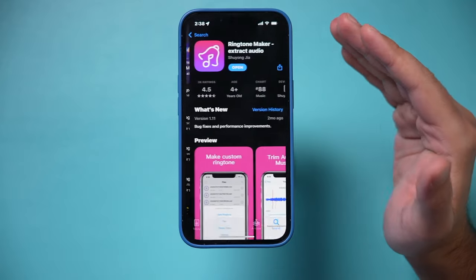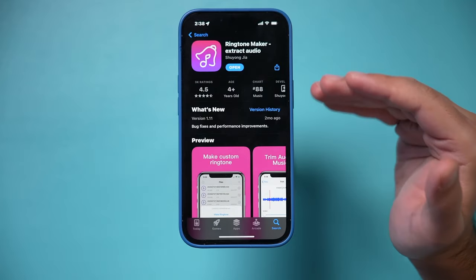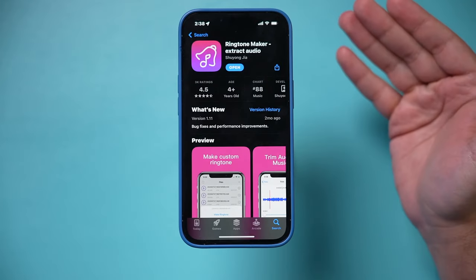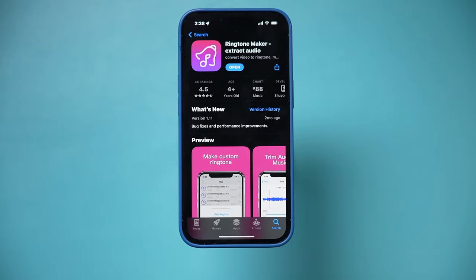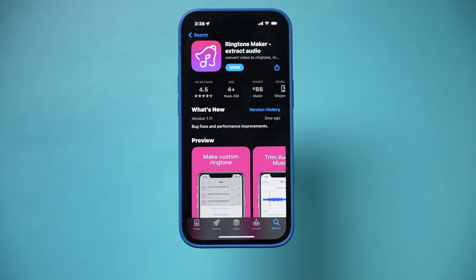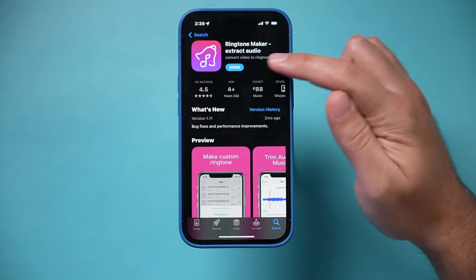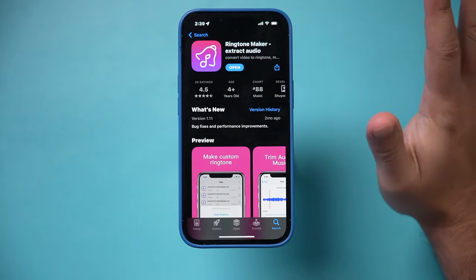And if you actually search for Ringtone Maker, there's a whole bunch of different apps that do exactly the same thing. So this is just the one I have that I've used for doing this process, but you could get any of them that you want. So make sure you download this.